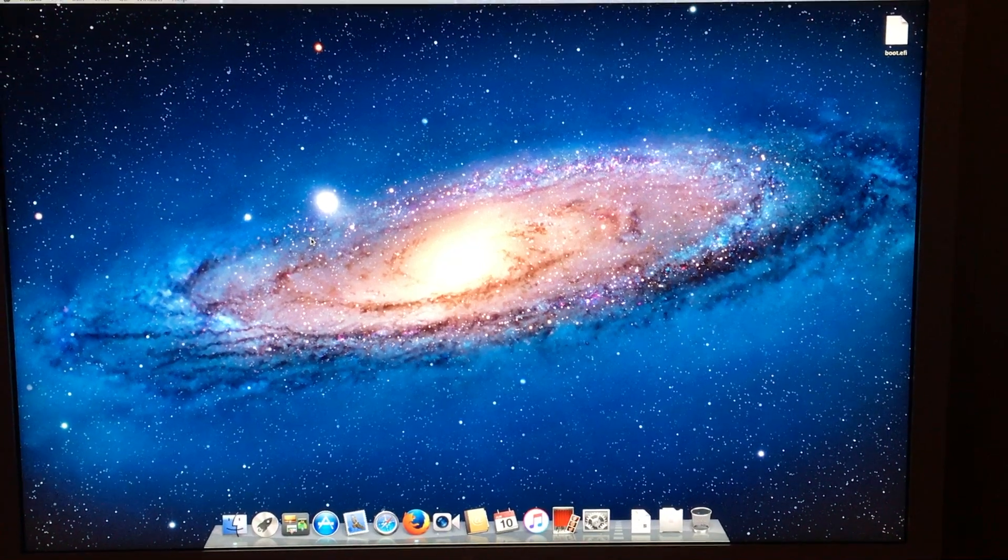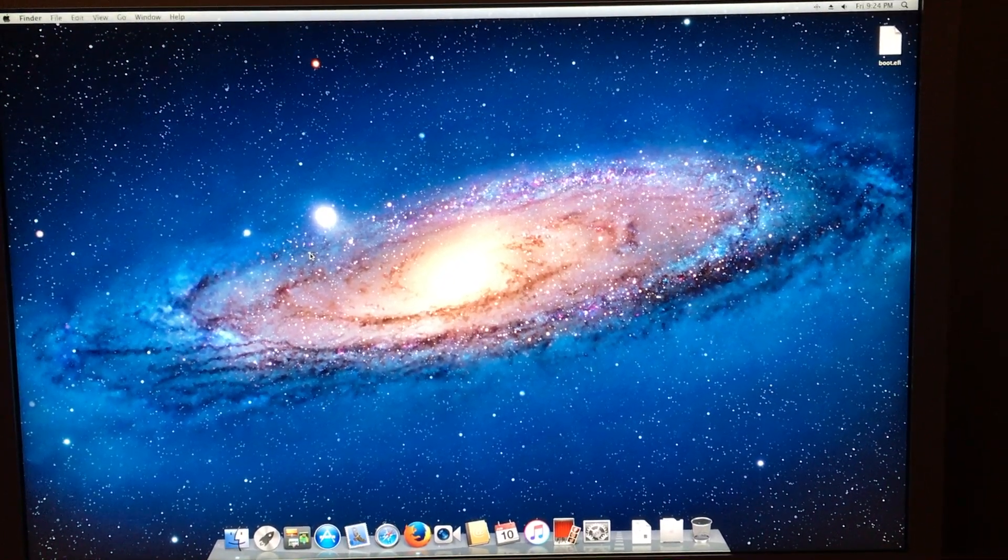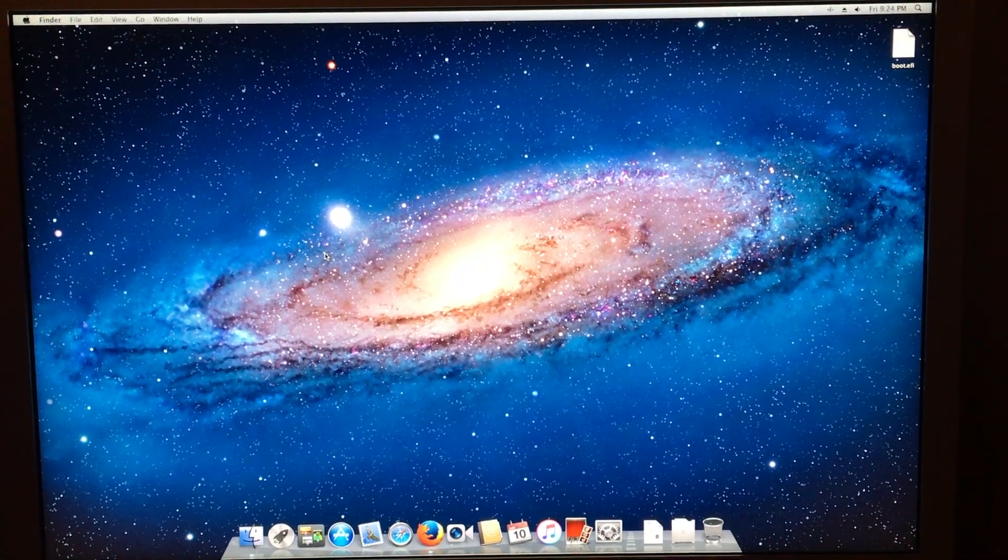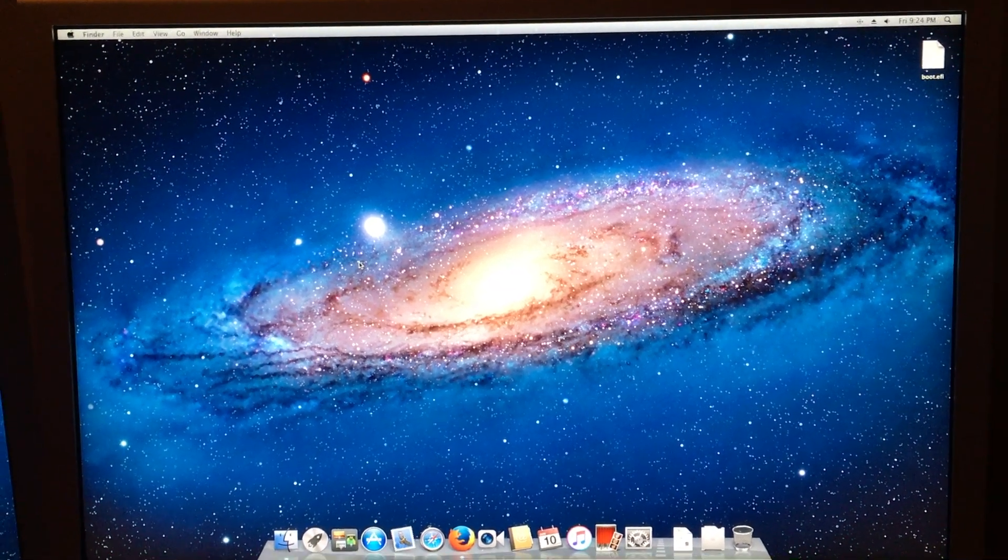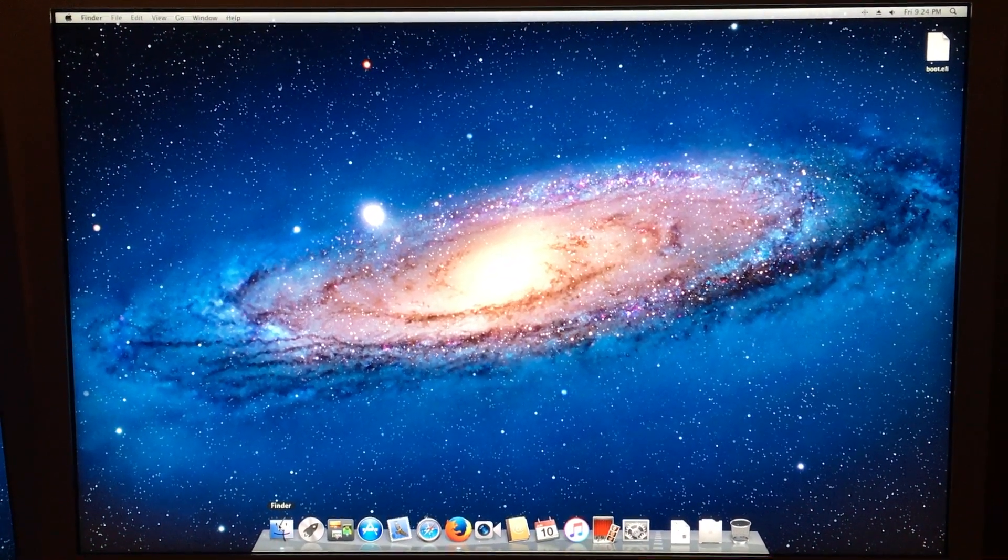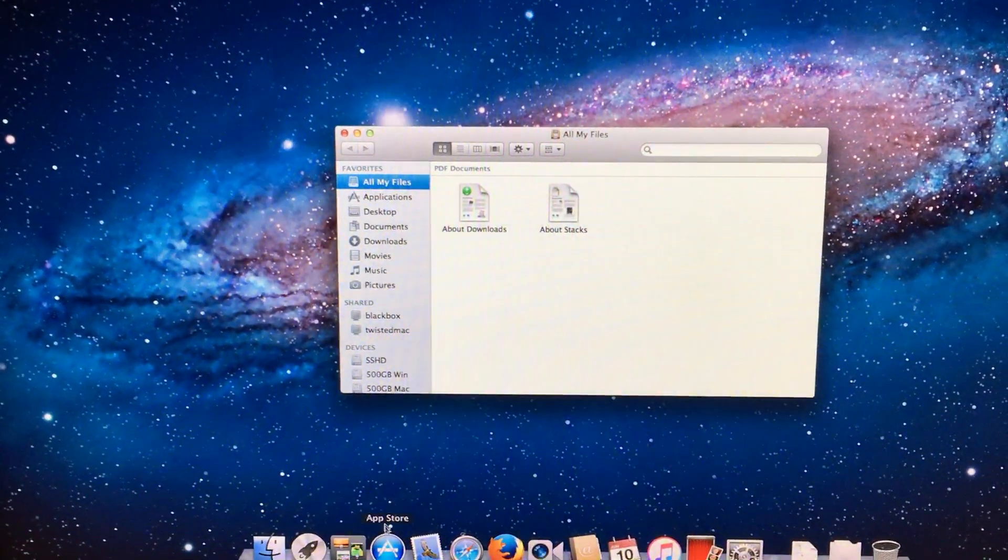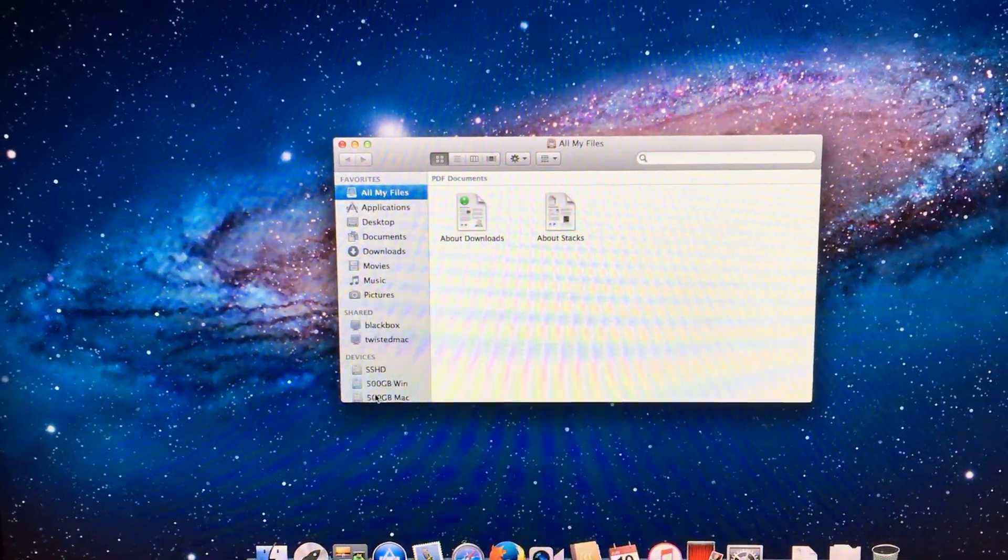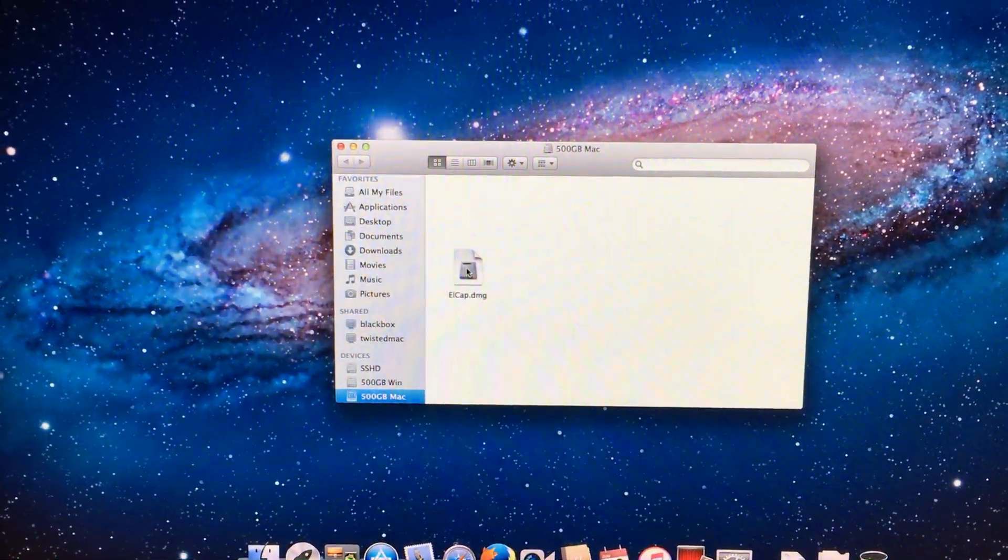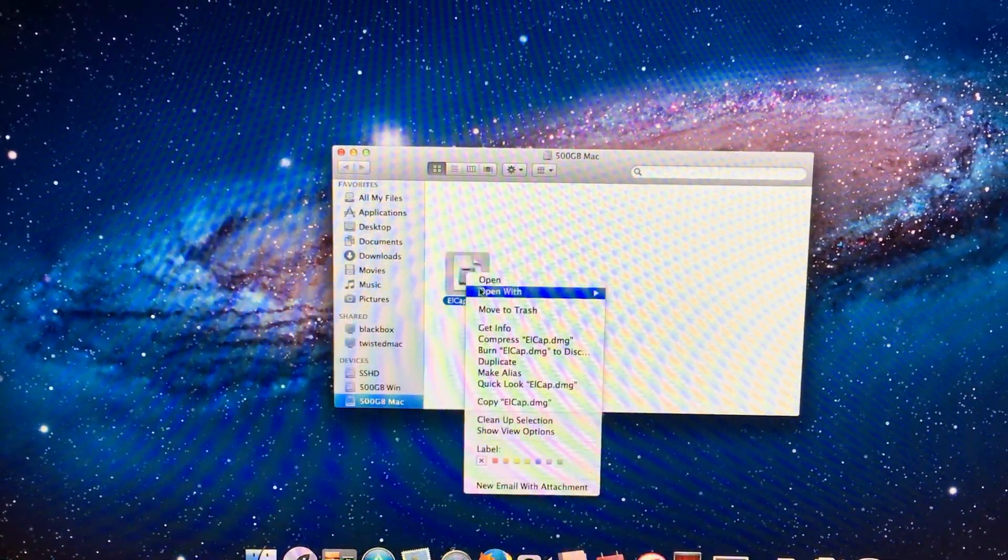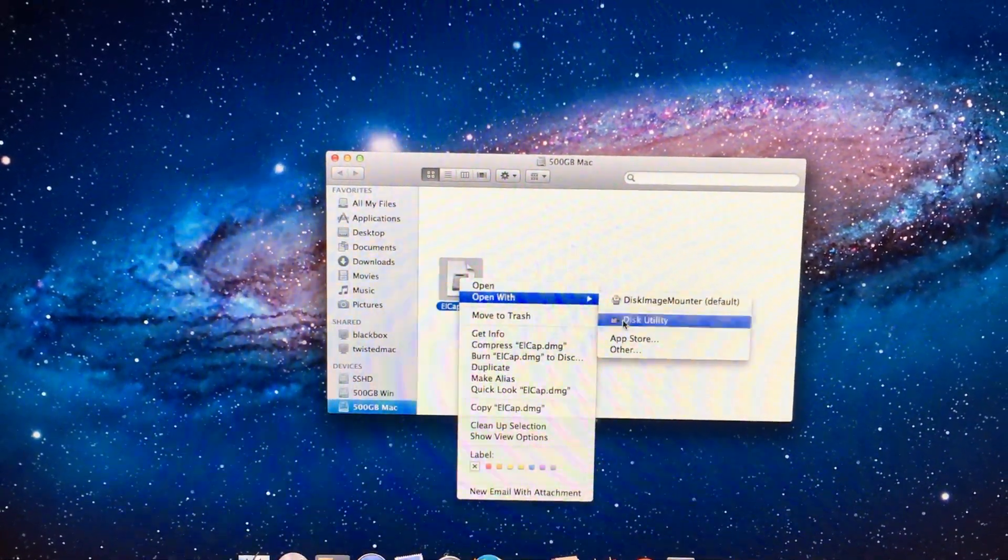Welcome to my Lion desktop. Now, I assume you already have the disk image file downloaded, so we need to find the disk image file. To do that, we need to open Finder and then locate the location of your disk image. Mine is on my 500 gigabyte partition for Mac. Then we need to right-click on it. Hit Open with Disk Utility.